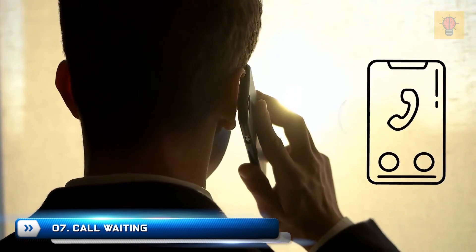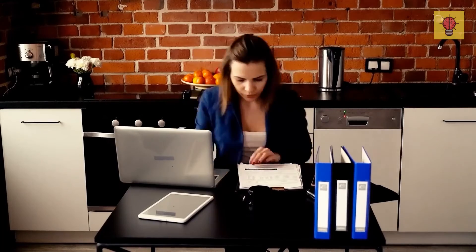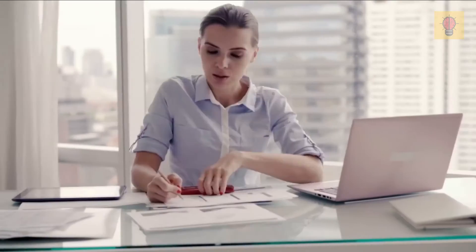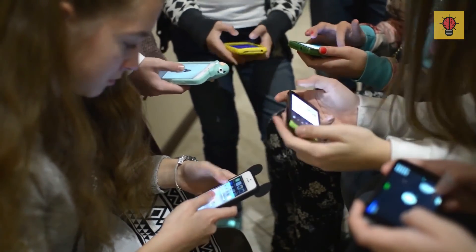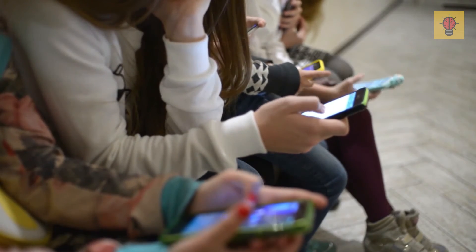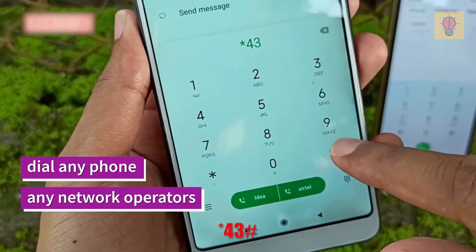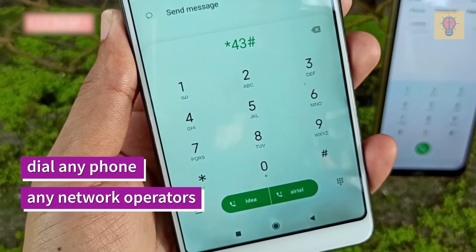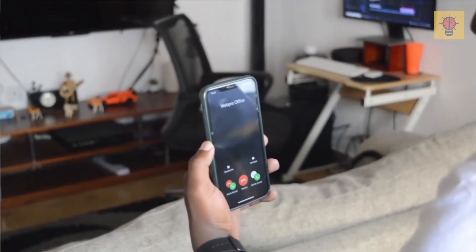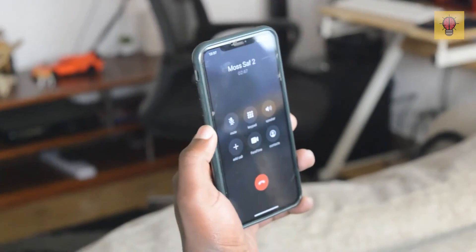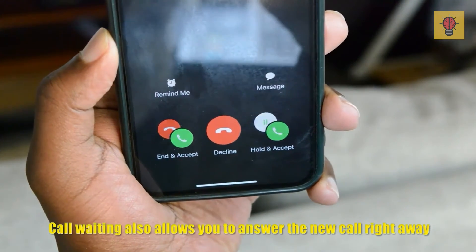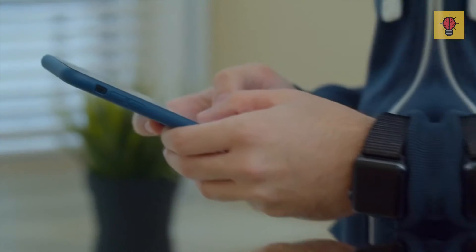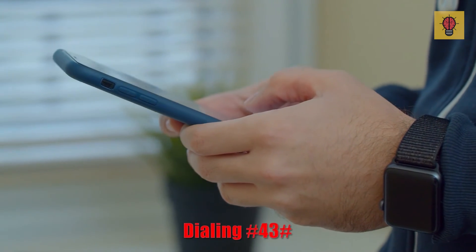Number 7: Call Waiting. We all have hectic and busy days when you just can't keep up with everything that's happening. For some of us, multiple calls and messages during the day are basically an essential part of our everyday lives. Well, if you're in this group and you have an iPhone, there is a very important function that can make your life way easier. It's this combination: *43#. Entering it and pressing call will turn on call waiting on your phone, meaning you'll be notified every time someone calls while you're already on a call. Call waiting also allows you to answer the new call right away — a certain must-have. If you changed your mind, you could always go back to the start by dialing #43#.